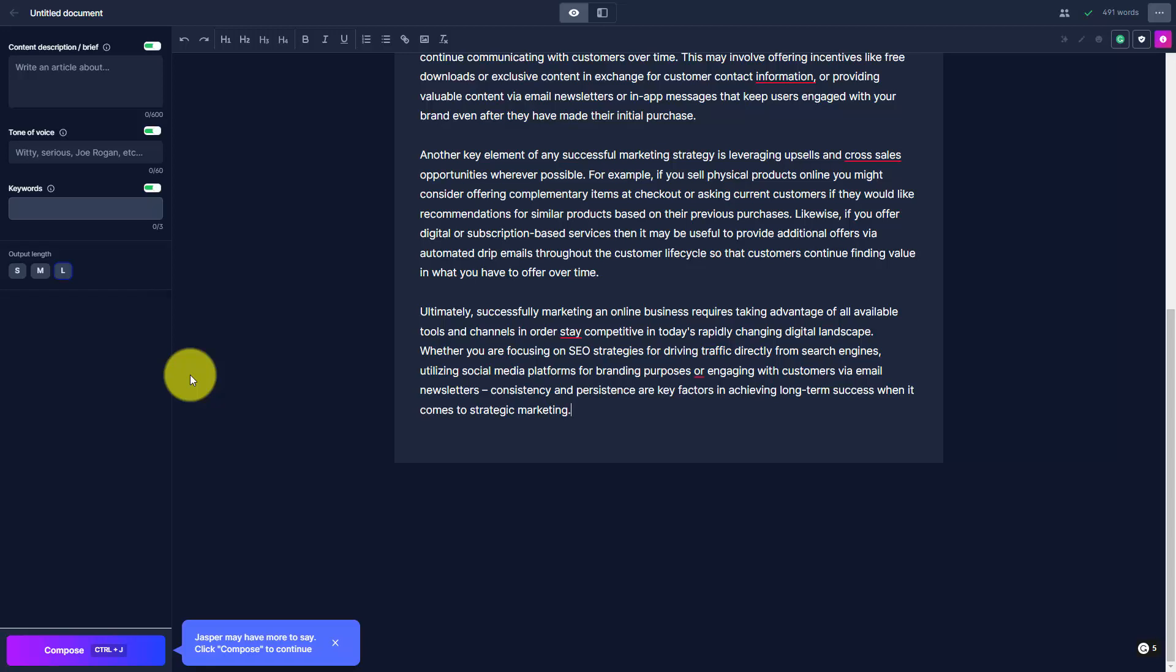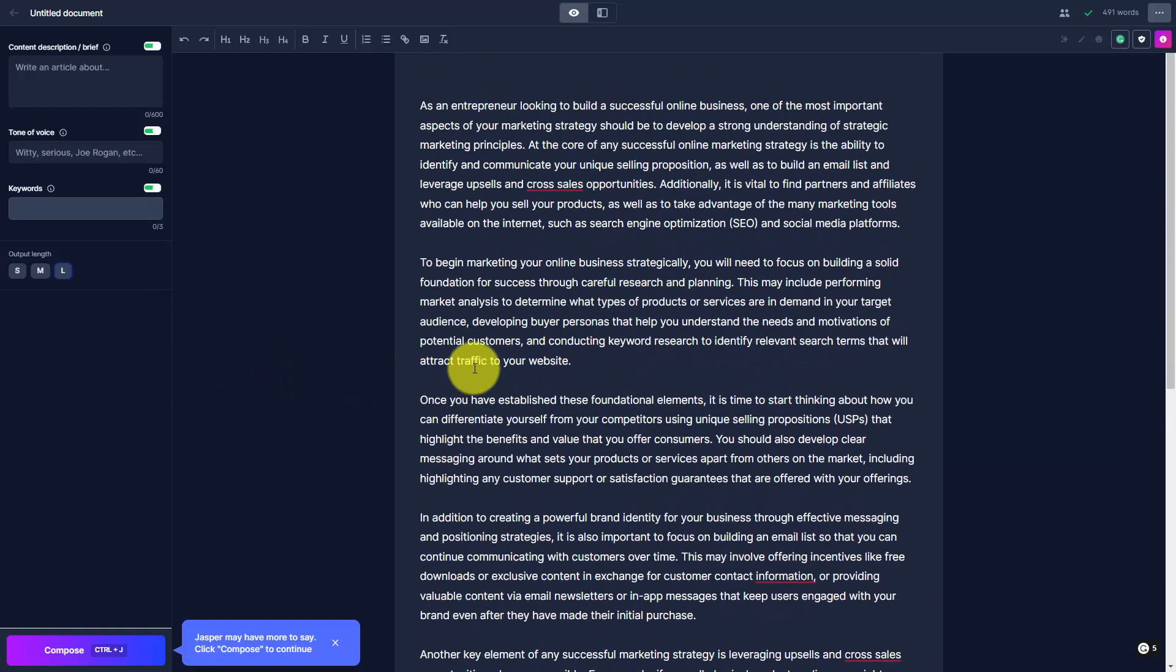Welcome back. We can still continue to work with the document inside the document editor, and you're going to see more tools in the upper right-hand corner.